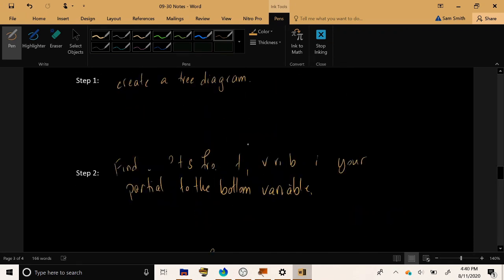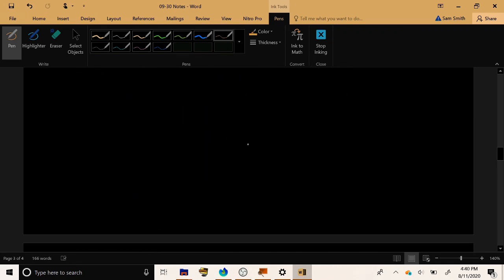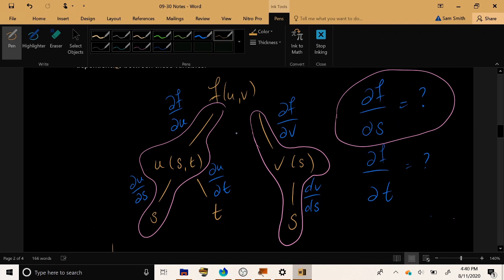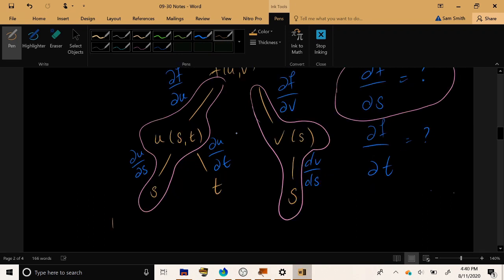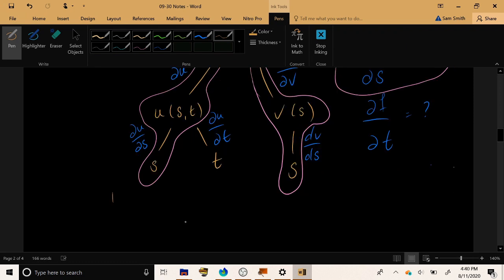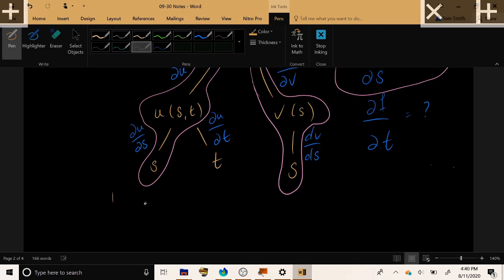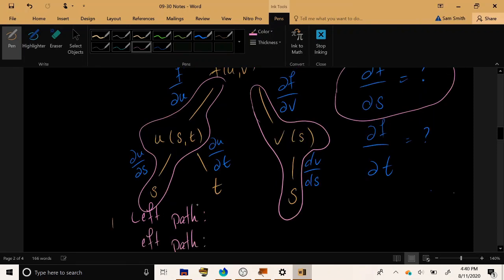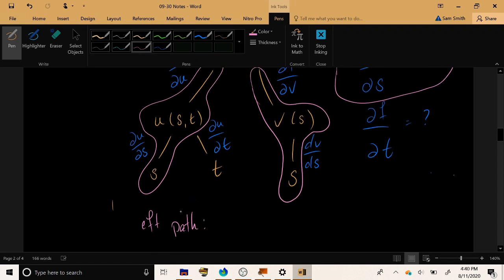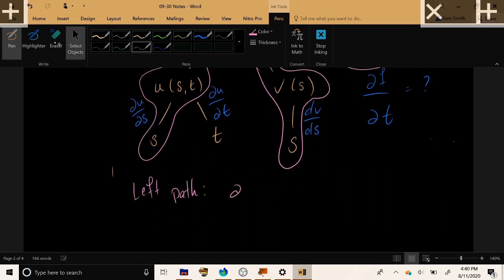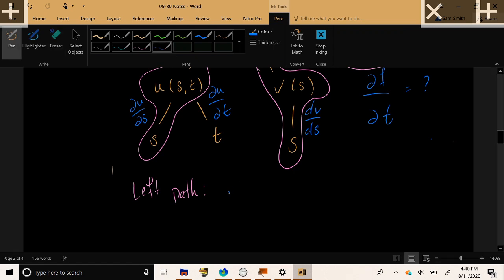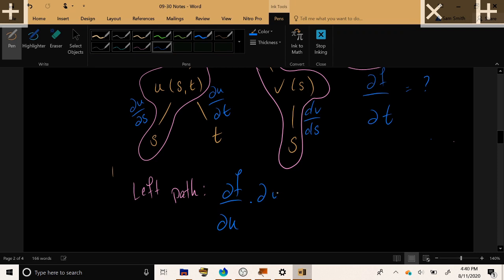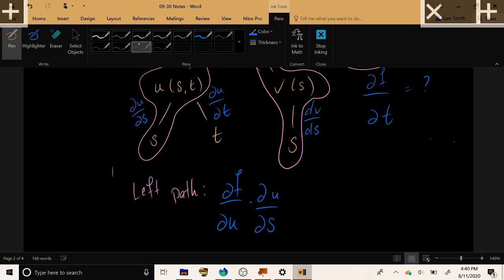So going back up to our example, if I'm still interested in the case of df/ds, and I'm going to look at the two paths that bring me from f to s. Now the left path, as I travel down the path, the first thing that I encounter is ∂f/∂u. So I'm going to take ∂f/∂u, that partial that I met along the path, and as I continue along the path, I encounter the decoration ∂u/∂s. So I'm going to multiply those two partials together.